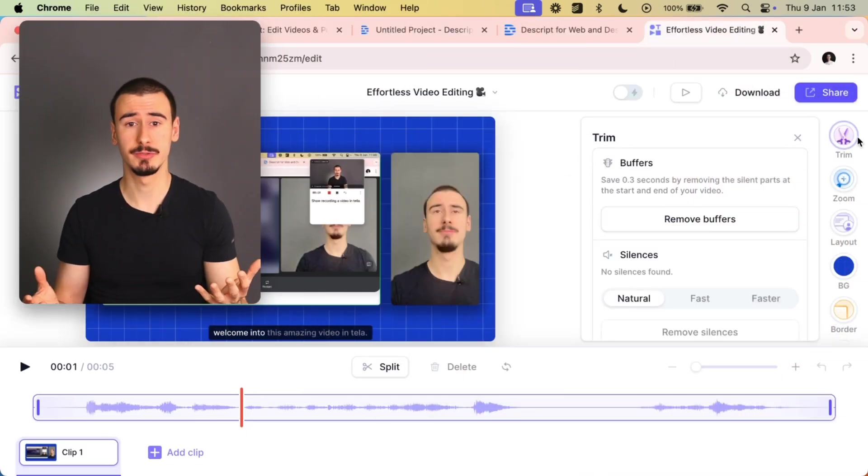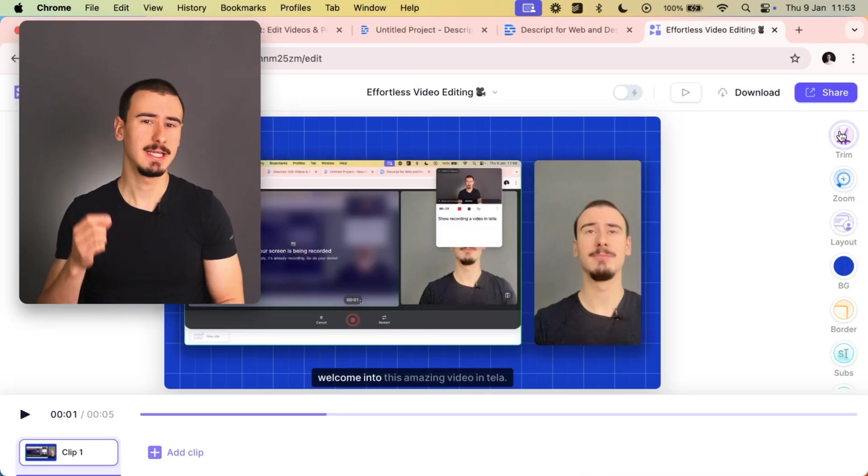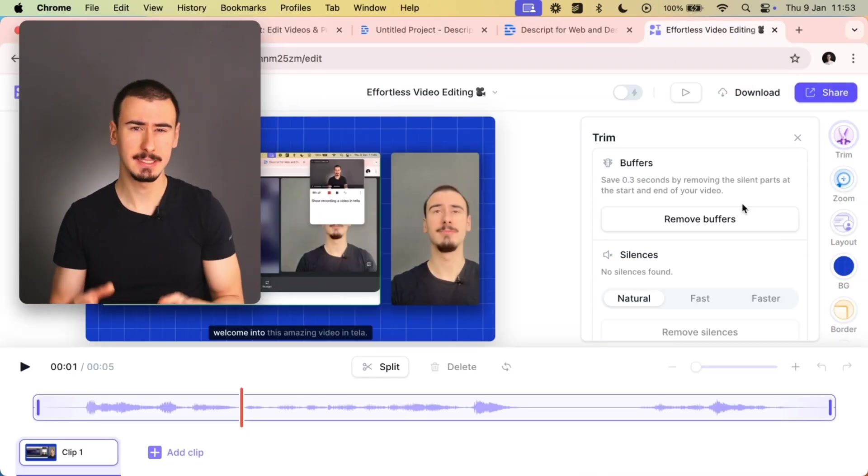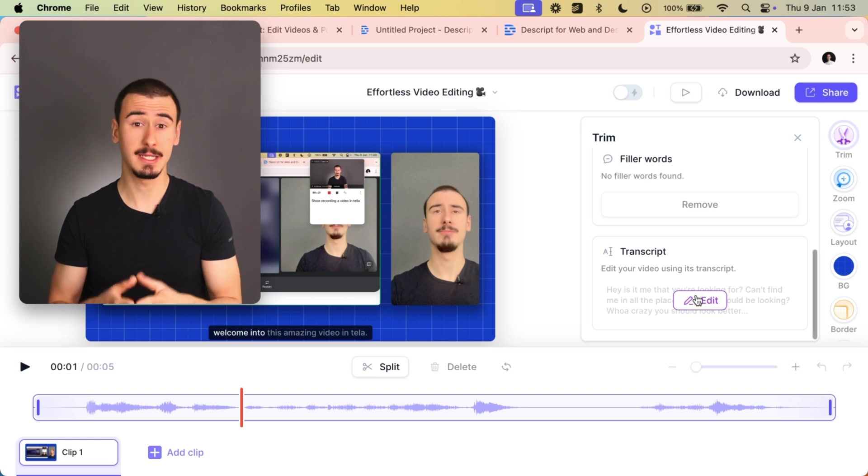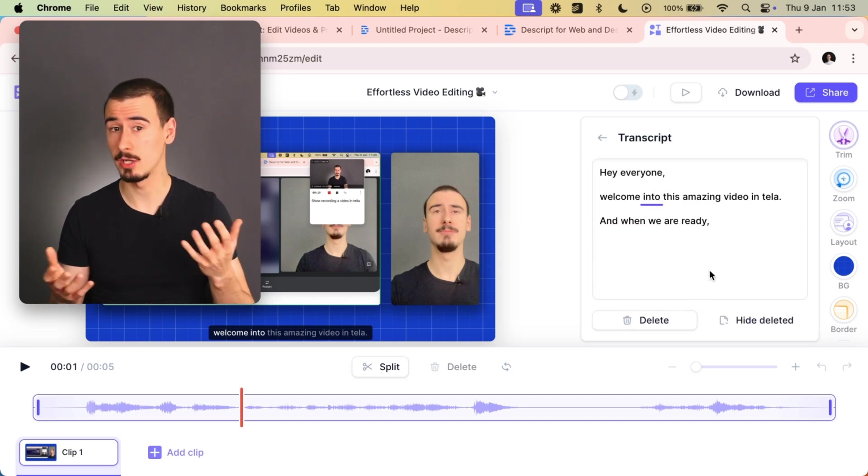This saves so much time when doing long-form content. Recently, Tela also introduced this feature. It's a bit more limited than Descript, but it can still save you a lot of time.